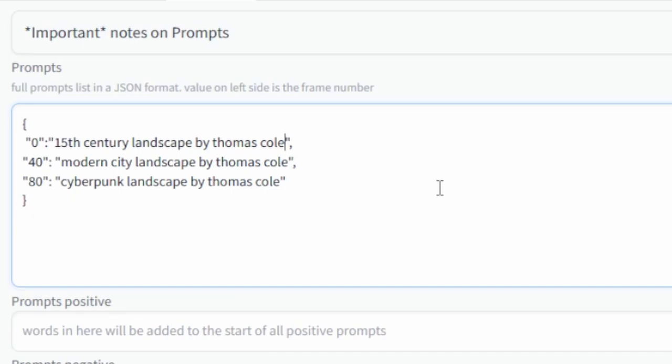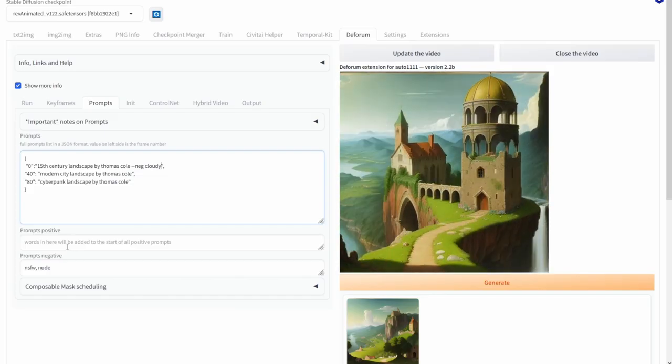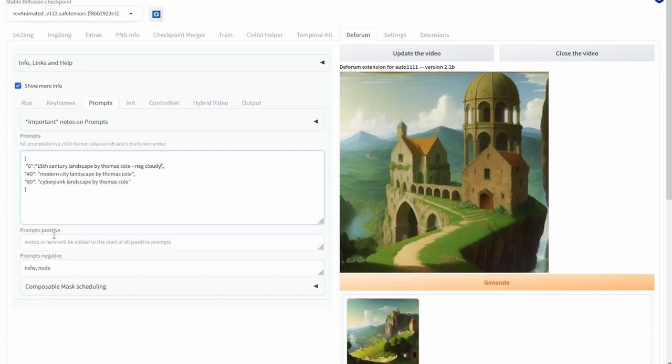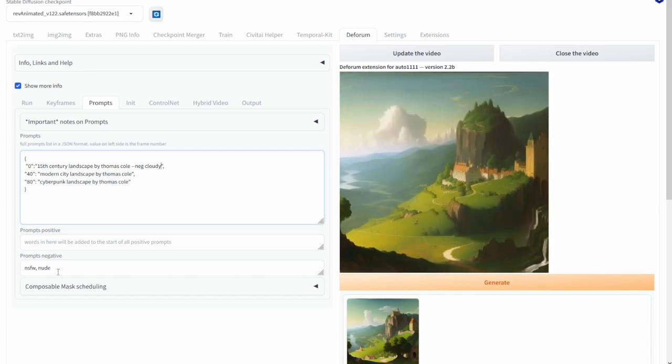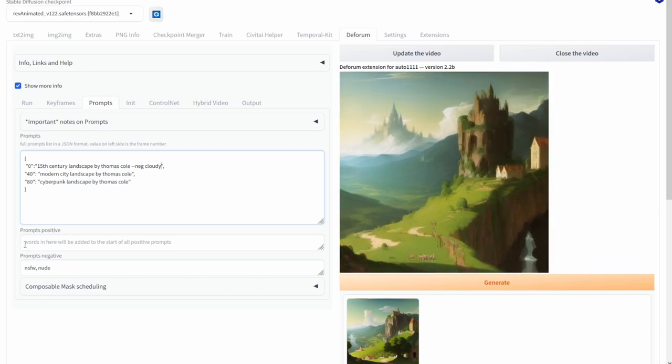Another thing if you do want to include negative prompts within the actual prompt, go to the prompt that you want, do a space dash dash neg and then type in the actual negative prompt that you want. So for example I'm going to put in cloudy.